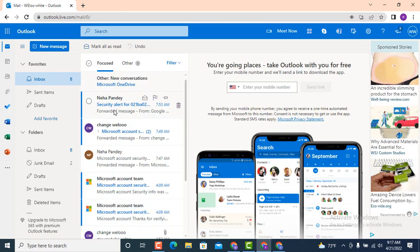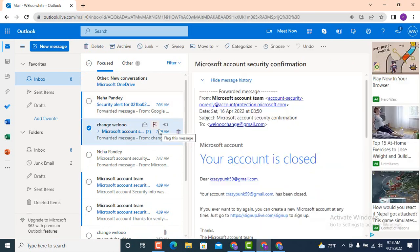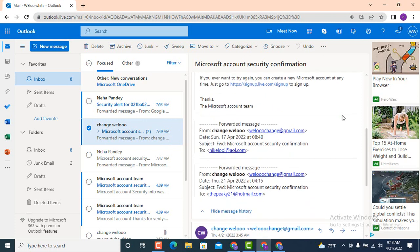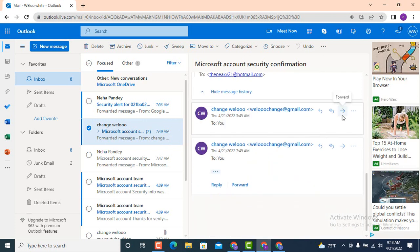As soon as I tap on the email that has been asked to forward, you can see that the email has loaded. Now in order to forward them, scroll down to the bottom and right in the bottom there is a forward option. Just tap on it.